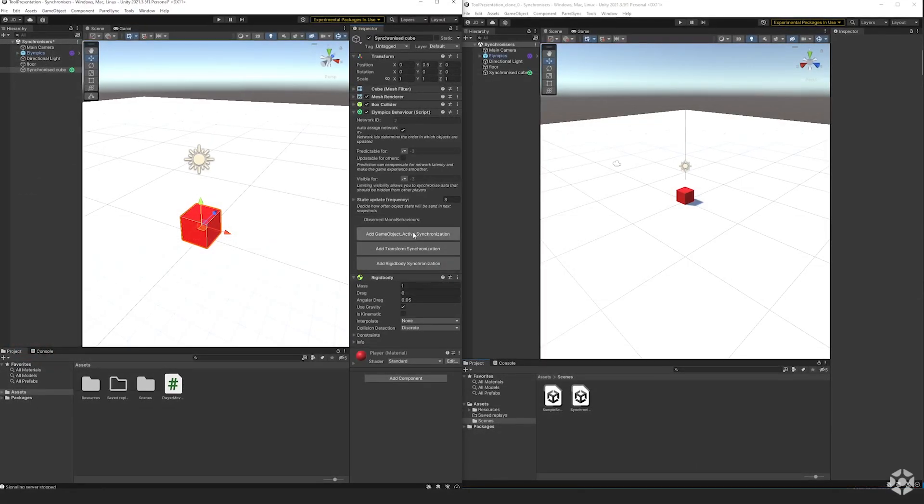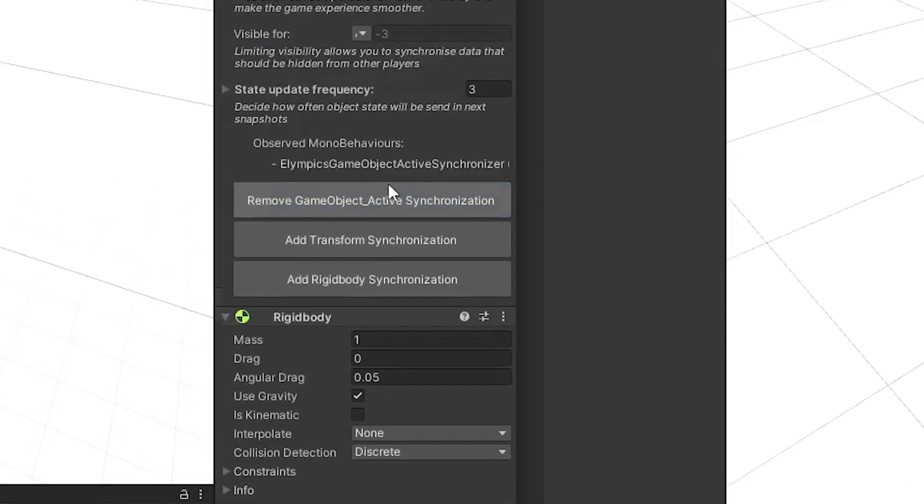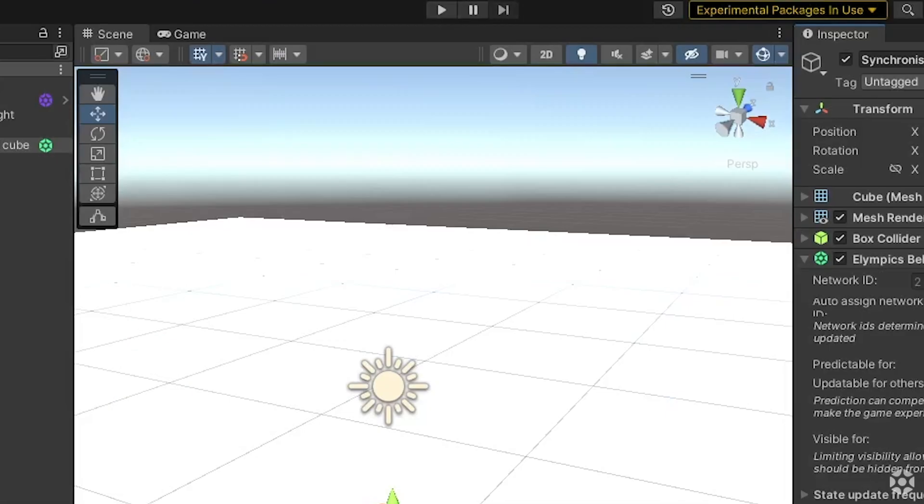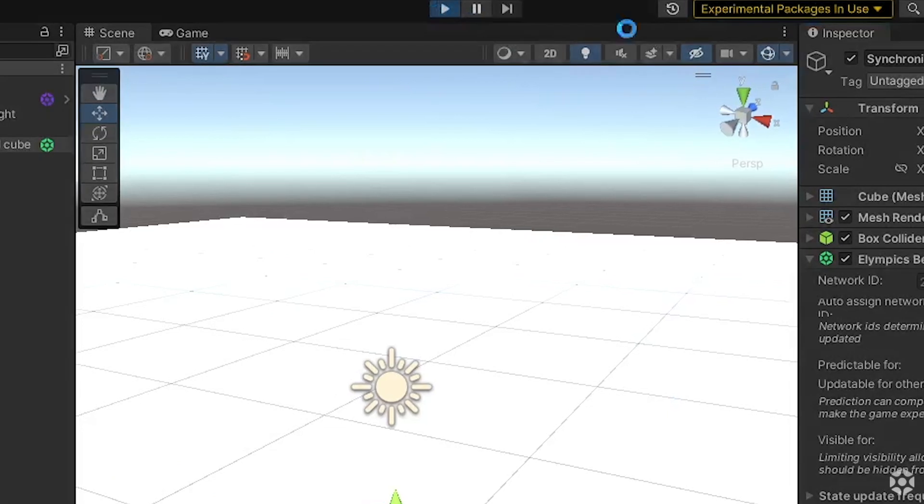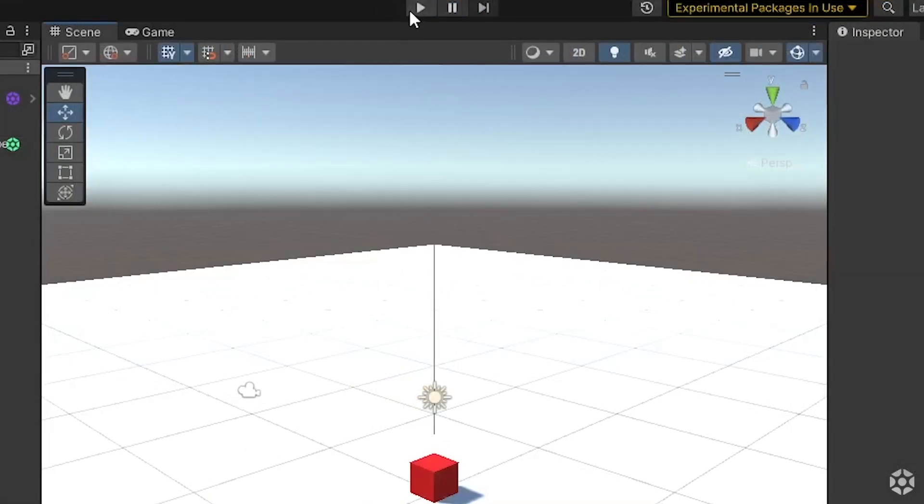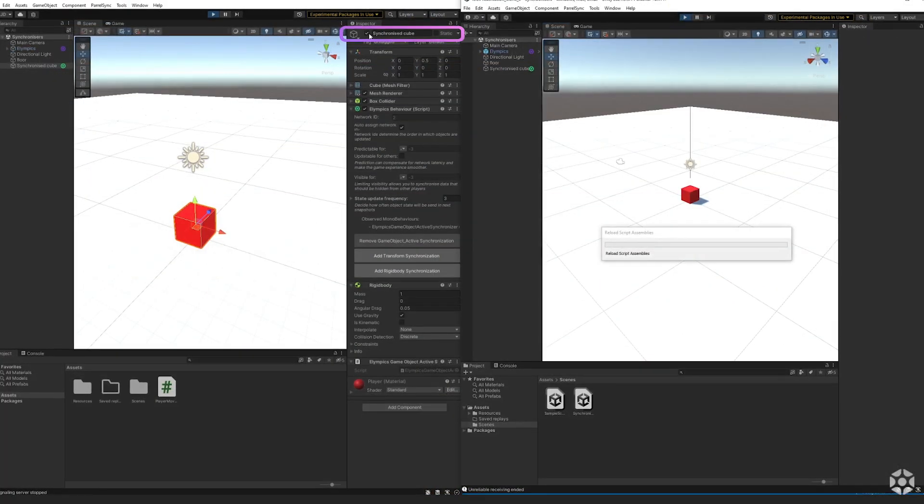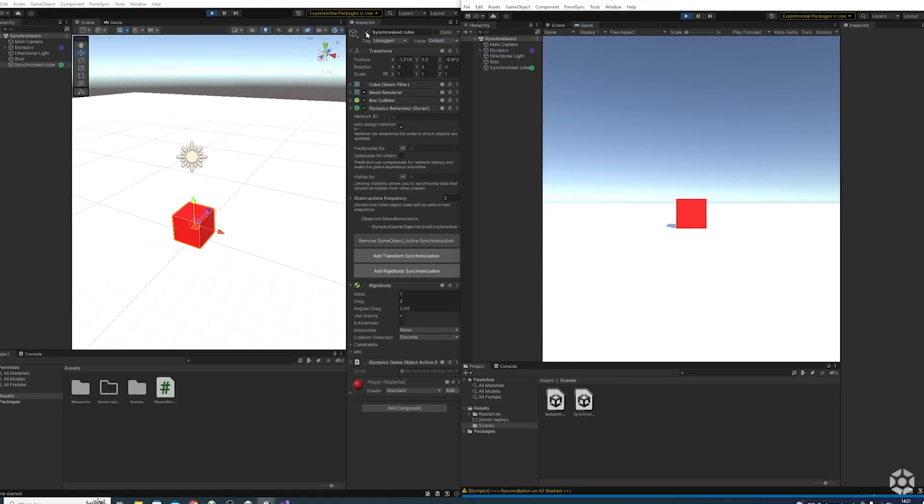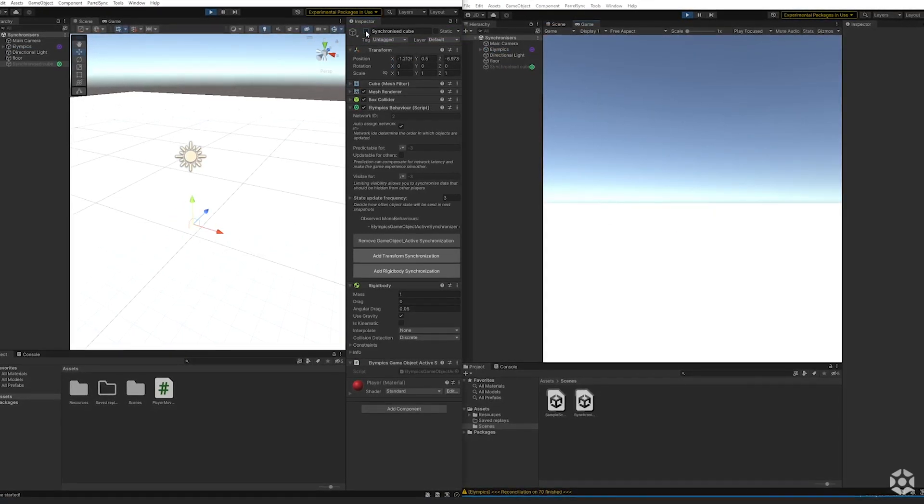As you can see once I add the object's active state synchronization I can change its value on the server instance and it corrects itself on the client instance.